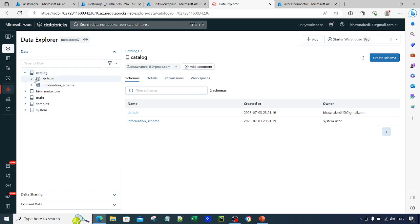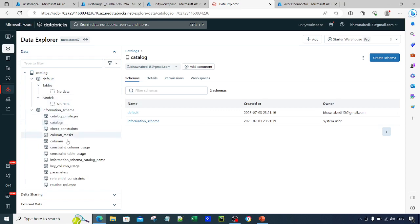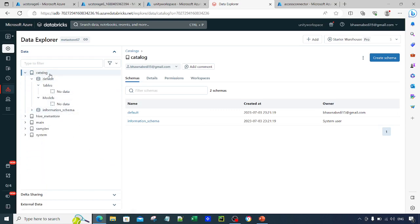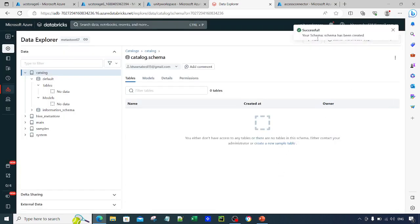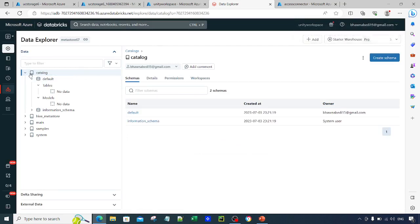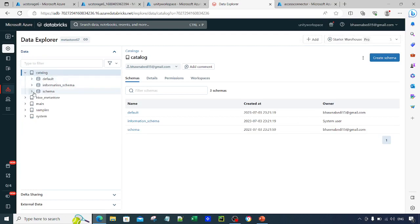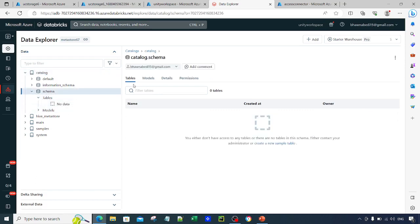A catalog will be created just as discussed in the previous video. I've created a catalog named 'catalog' — you can name it anything. By default it gives you a list of tables, models, and information schema, all explained in the previous video. Inside a catalog you can create a schema — a schema is like a database. Let's call it 'schema' and click Create. The schema is successfully created. Inside the schema you can create tables. All this can also be done through Terraform or SQL scripts, which we'll cover in upcoming videos.